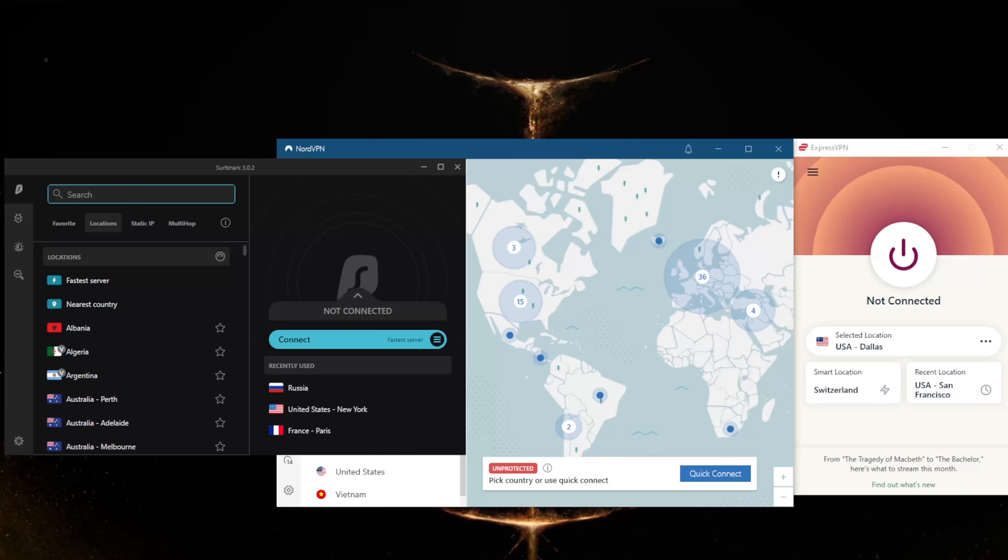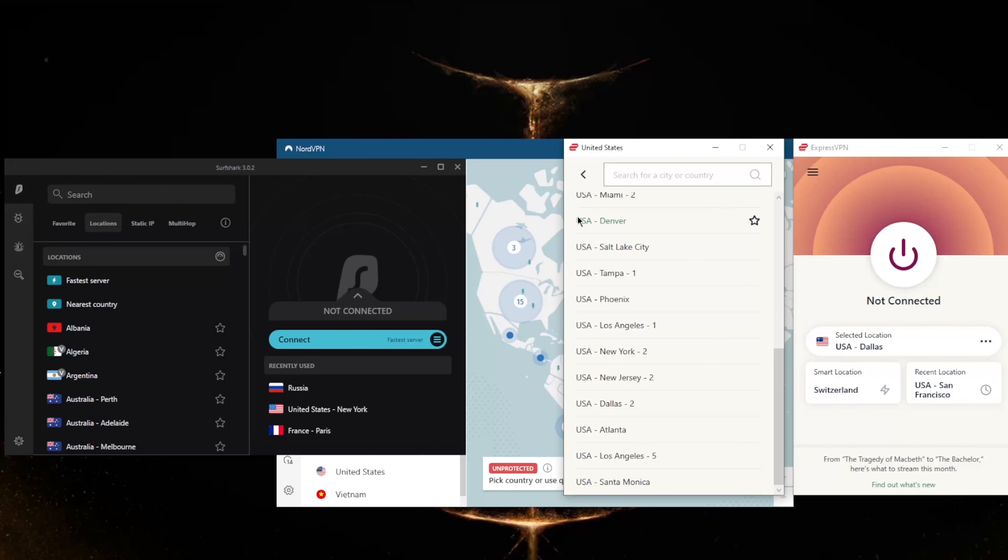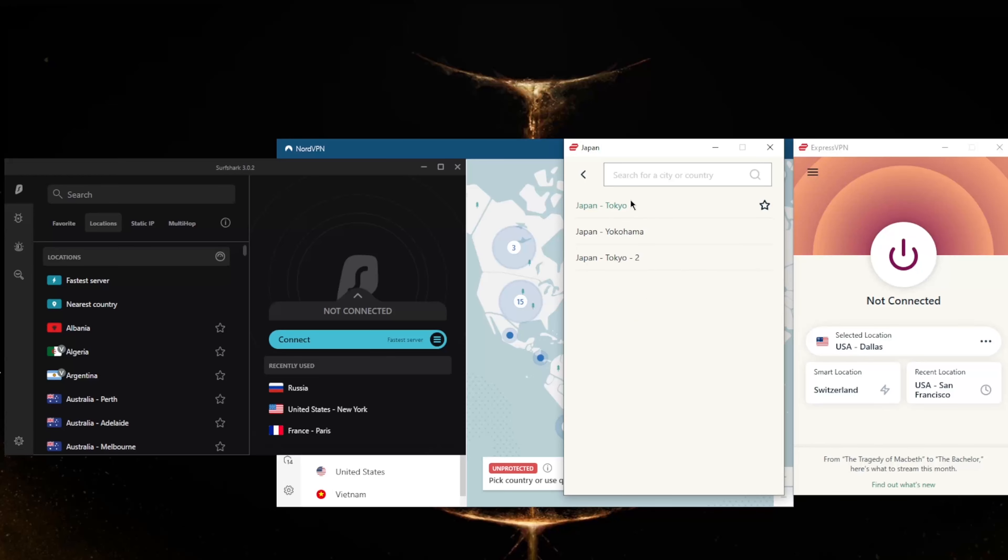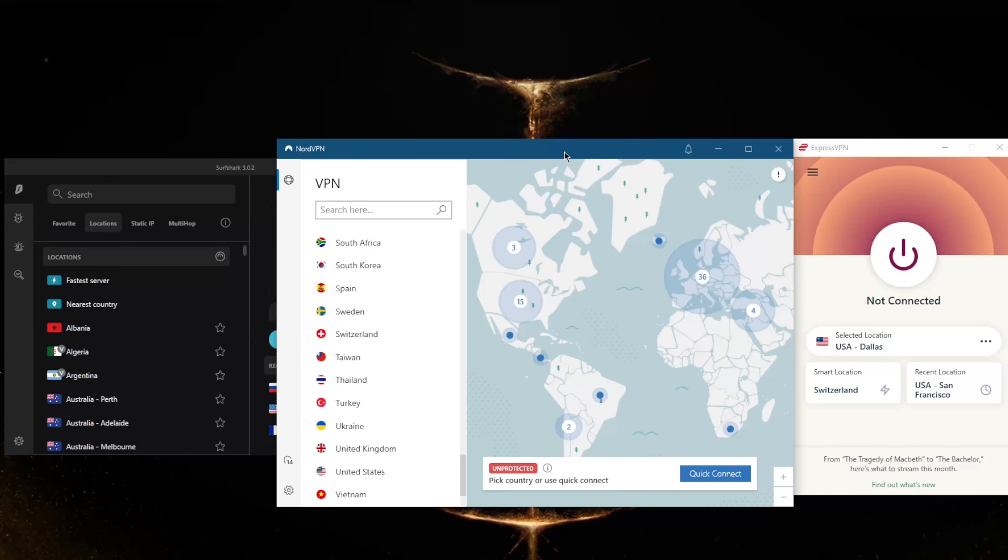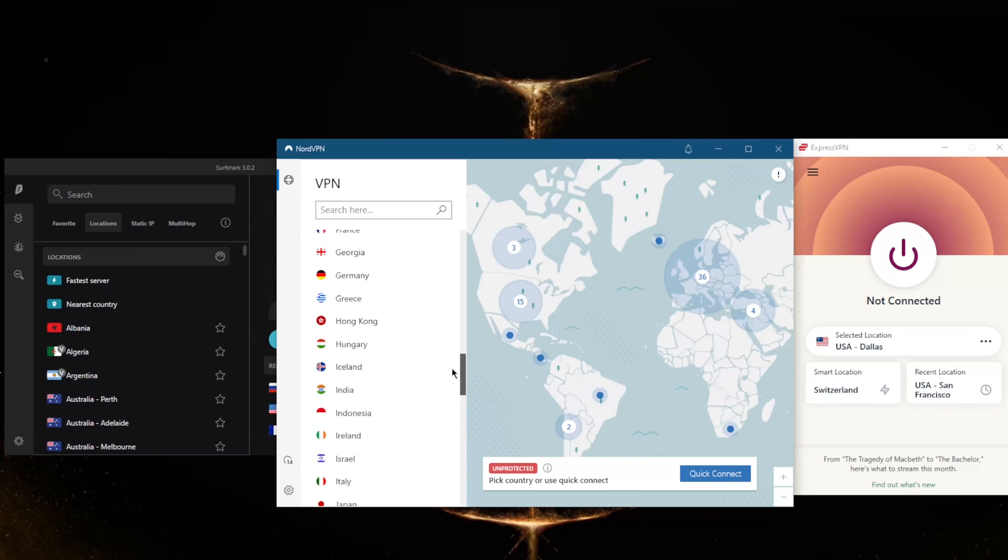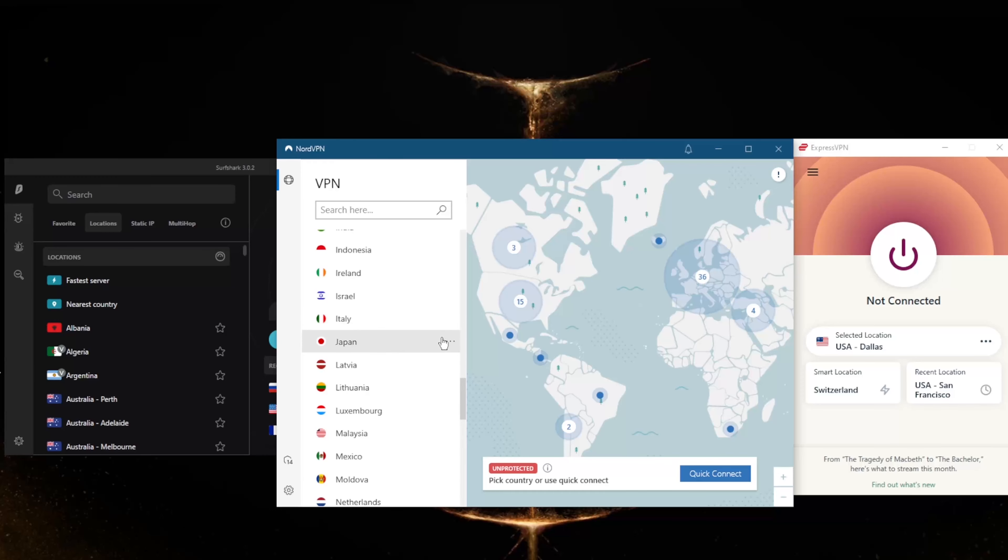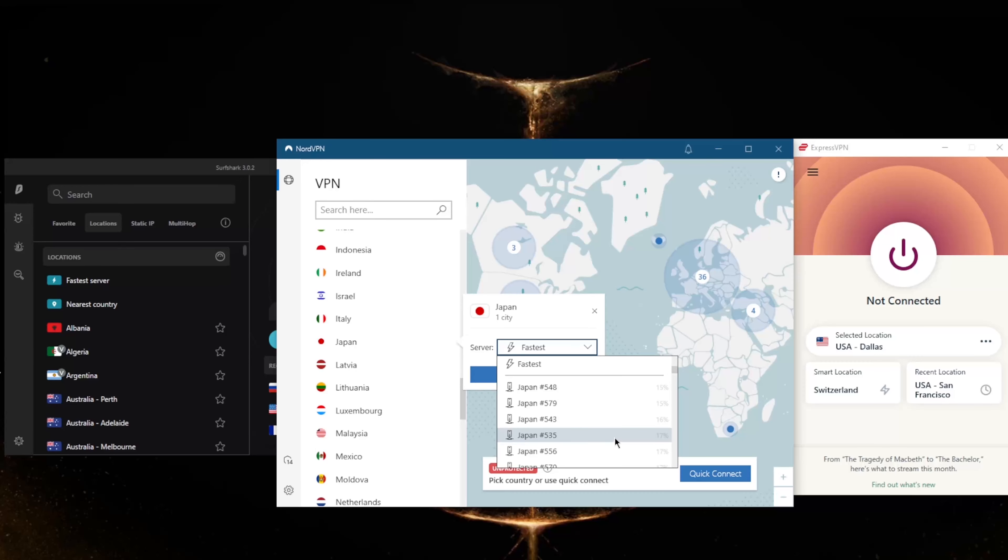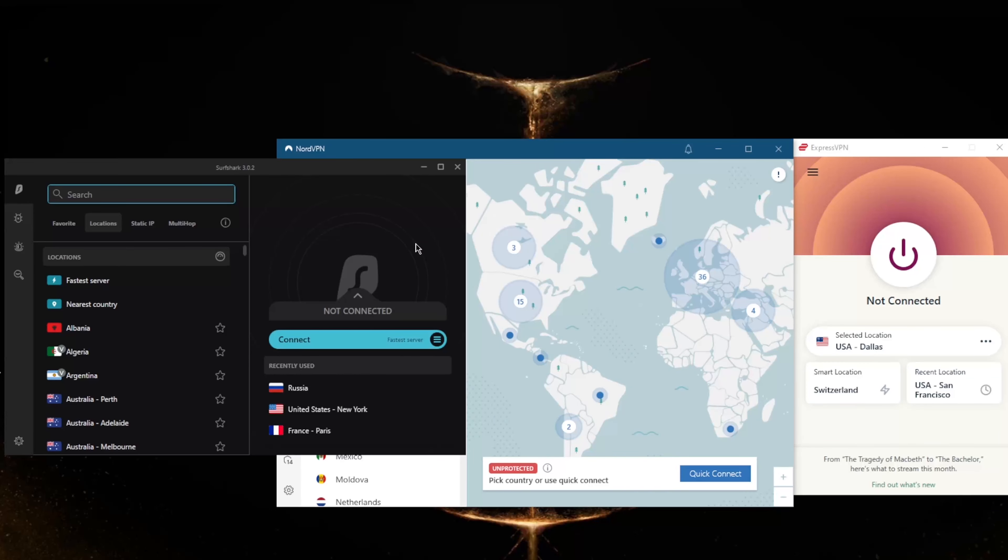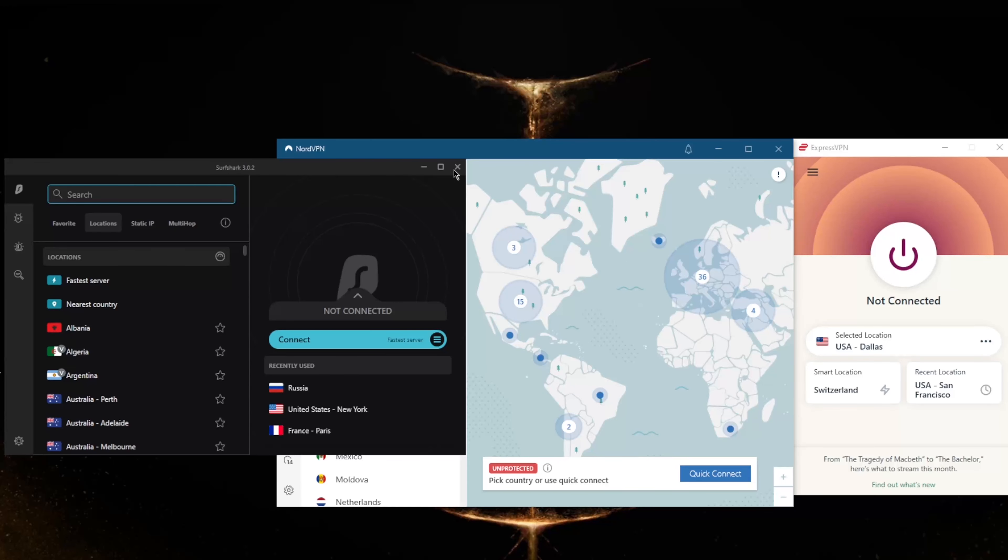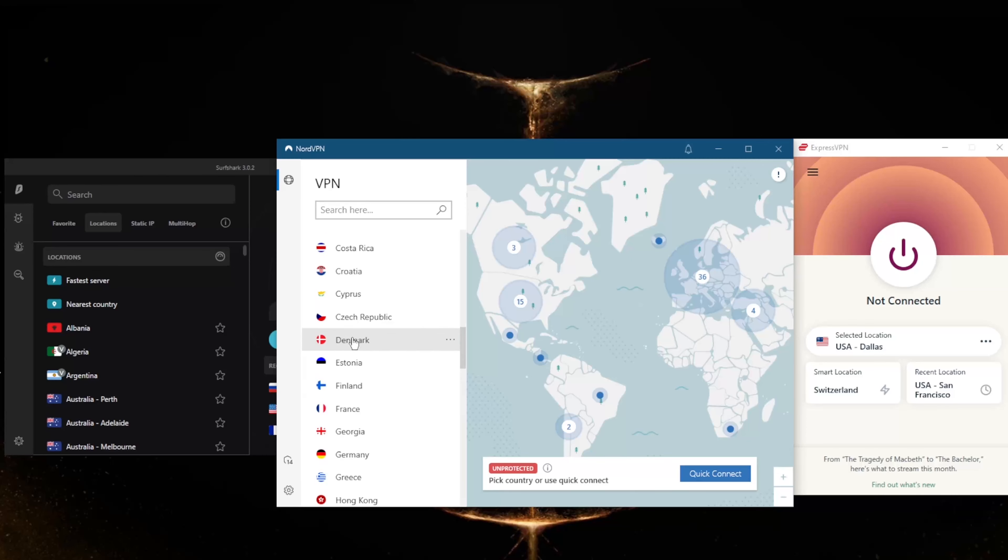Just to show you, with ExpressVPN, if we go to Asia, we have a few Japanese servers here. It's the same with NordVPN - if we go to Japan, you'll find quite a few Japanese servers. With SurfShark finally, you'll notice we do have a Japanese location. So all these VPNs do have Japanese servers.